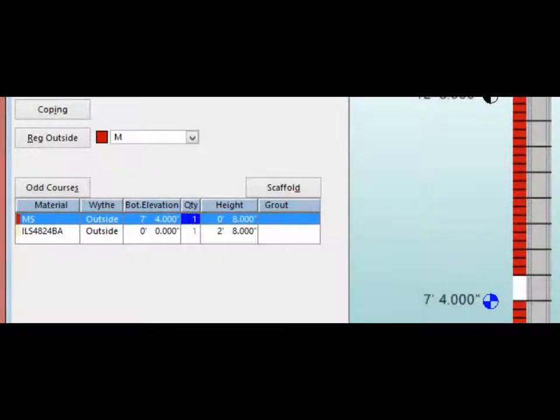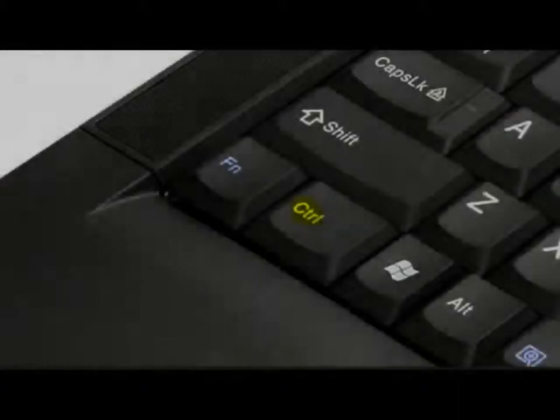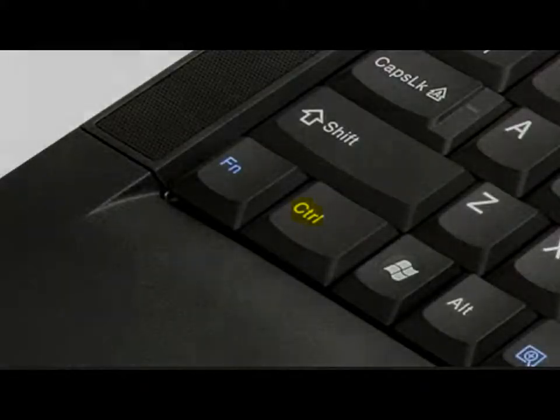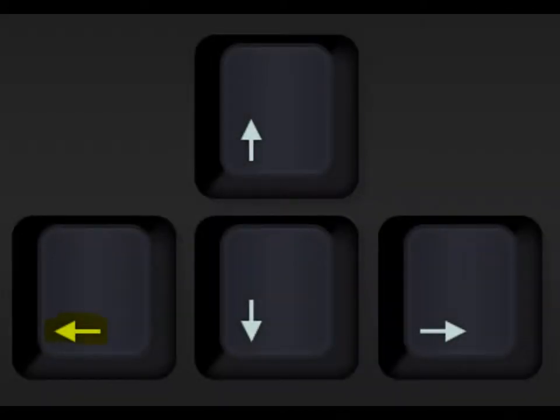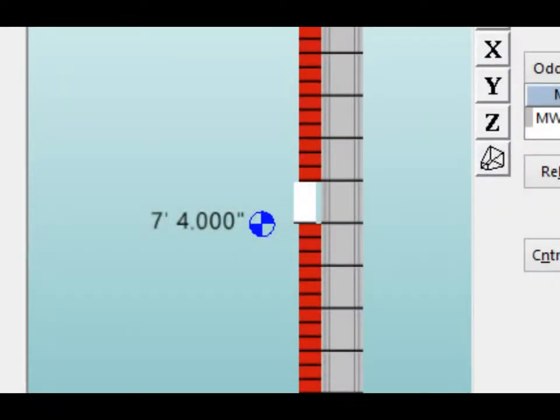For the final touch of this odd course, you are going to project the soldier by one inch. Highlight the MS odd course in the outside odd course column on the left side of the screen. Once highlighted in blue, hold down the control key on your keyboard and tap the left arrow key twice. This will project the soldier out one inch.